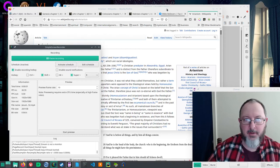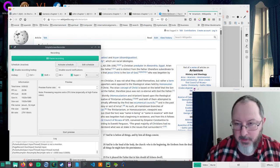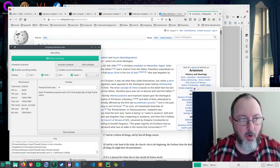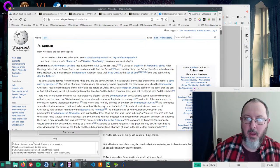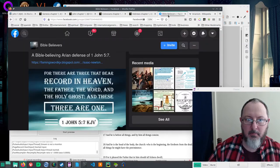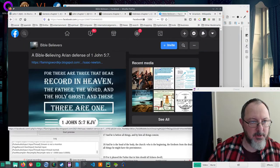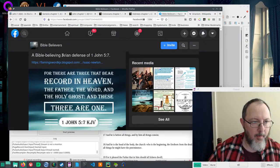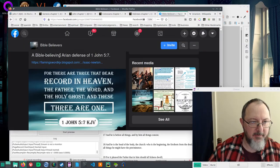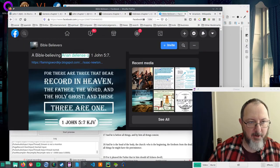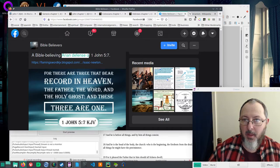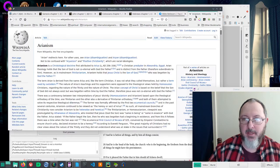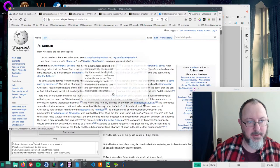Good morning. Hopefully this is recording okay. So, a Bible-believing Arian defense. What's Arianism?